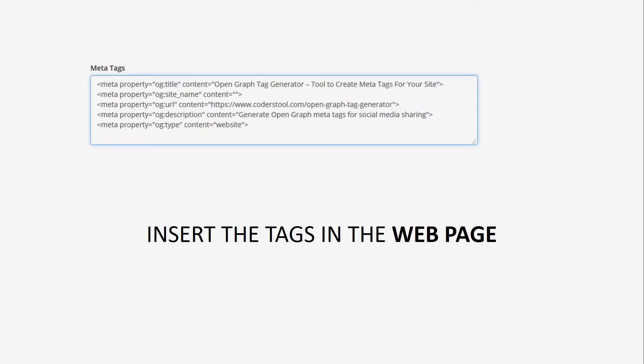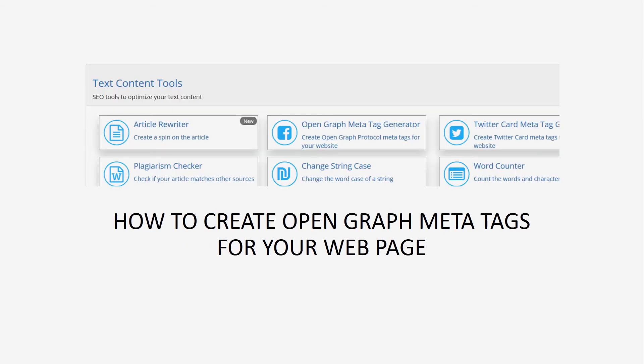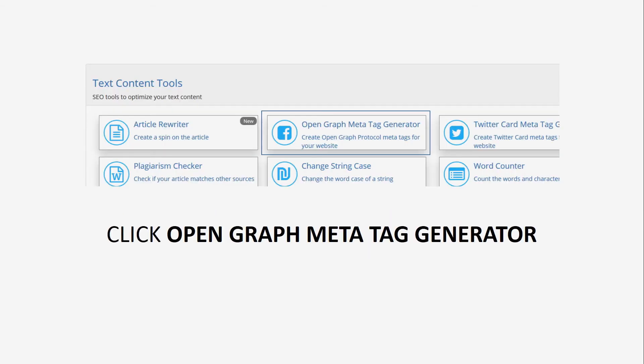These are some of the most common Open Graph Tags you will encounter. OG Title is the title of your page, content, or object, as you would like for it to appear when displayed on Facebook.